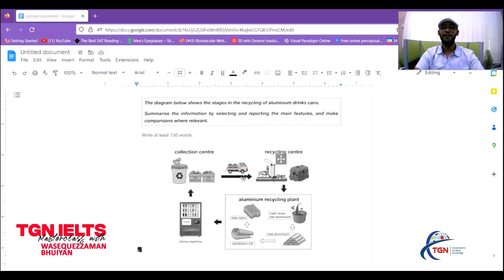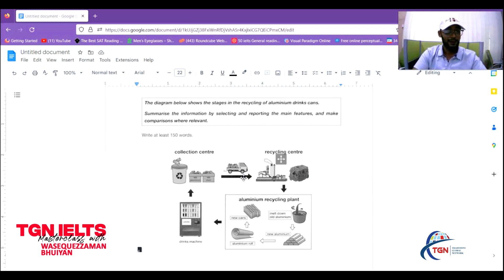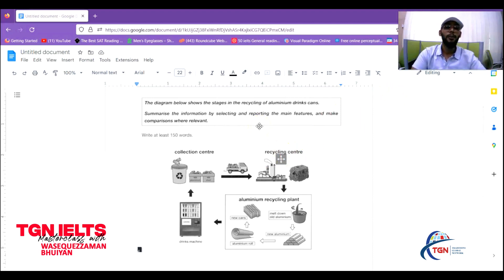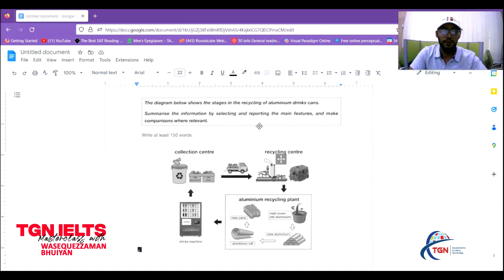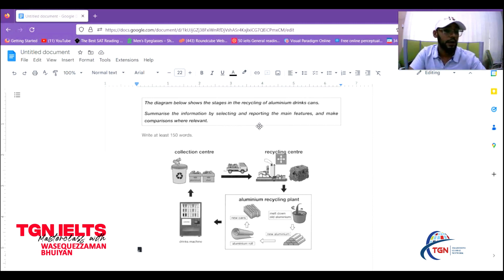Hey guys, it's Vasek from TGN and I'm here to give you another writing task video. Today we'll be doing an IELTS Writing Task 1 process diagram. Now, a process diagram — the problems my students face are: how many words can I write, or how can I make this long enough to cover 150 words? Also, they just don't know how to organize it. So let's see what we can do to make our lives easier and get a high band score.